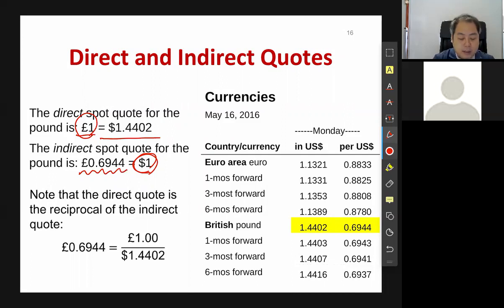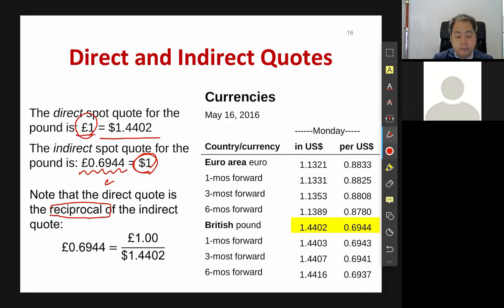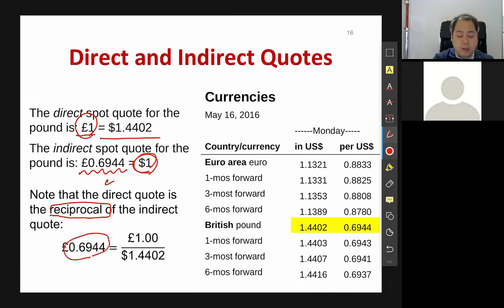It's actually pretty simple. The direct quote is simply the reciprocal of the indirect quote. So 0.6944 equals 1 divided by the indirect quote value.